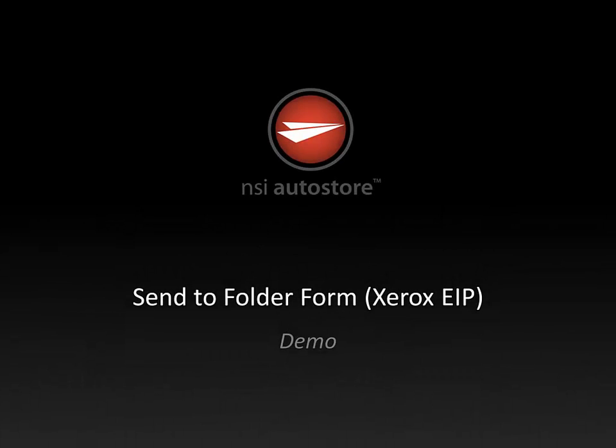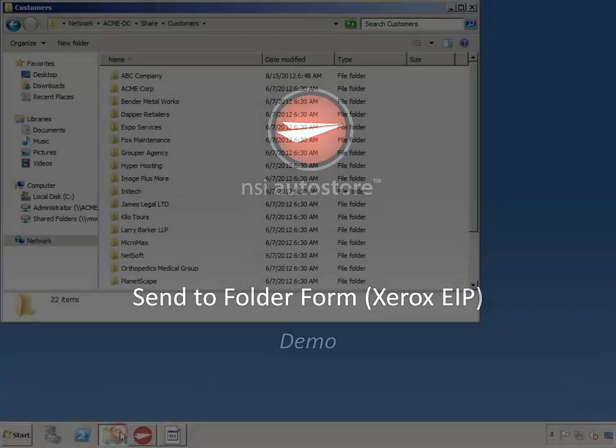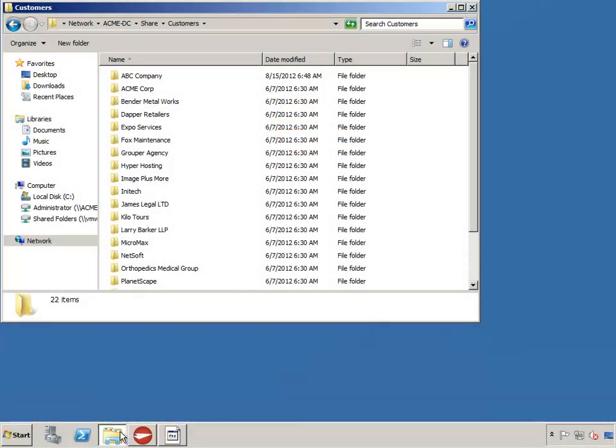Hello, and welcome to this demonstration on using a Xerox EIP multifunction device and autostore with a send-a-folder form configuration, which allows users to browse a shared folder and send their scanned document to the folder they select.